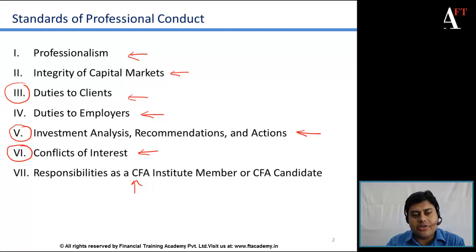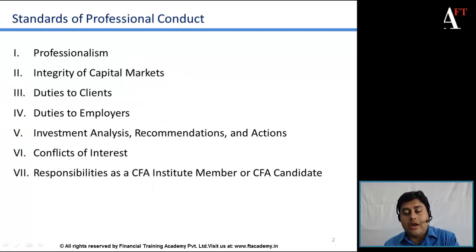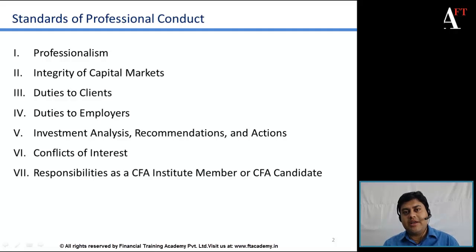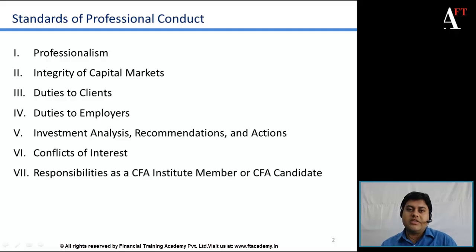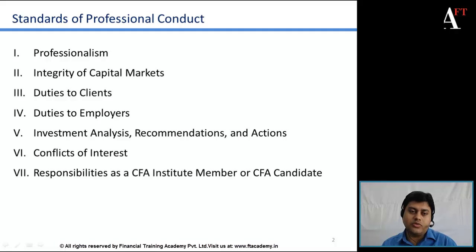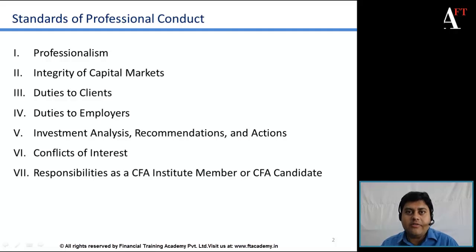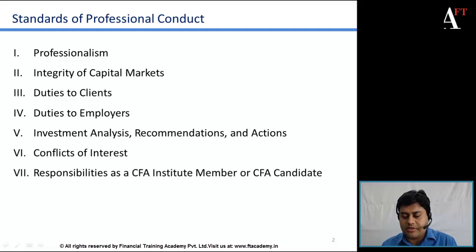Another thing to remember: the ethics material remains the same across all CFA levels. It is just that the depth at which the question will be asked will be different at each level. So be extremely attentive and understand all the relevant standards and concepts.